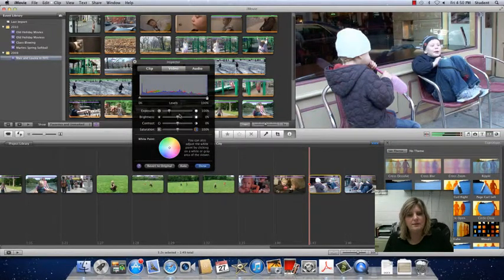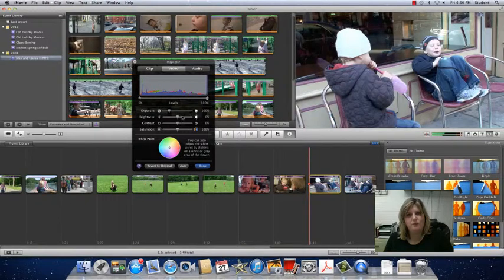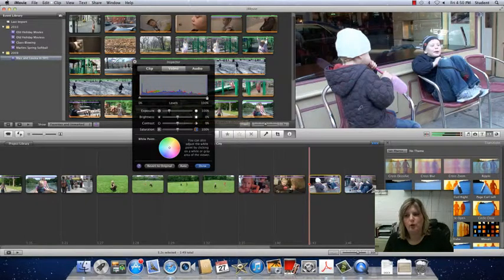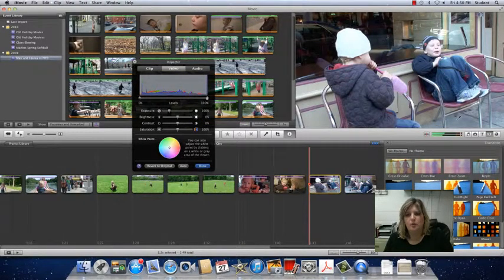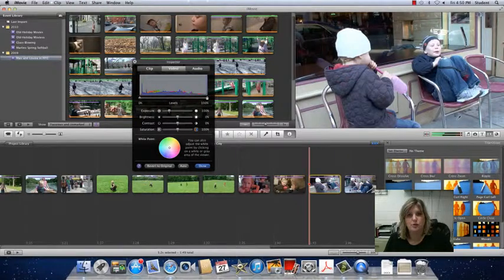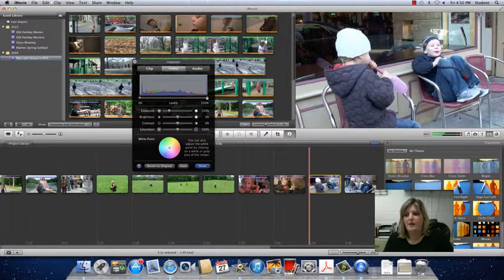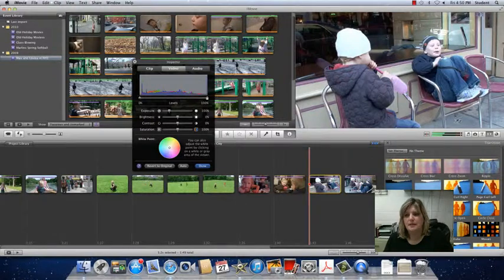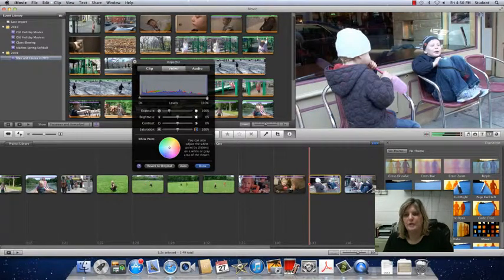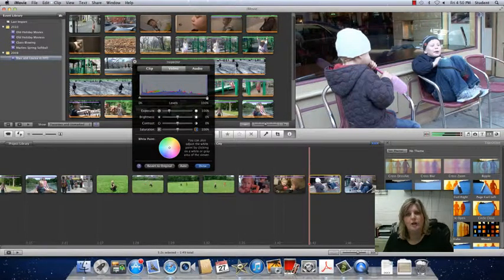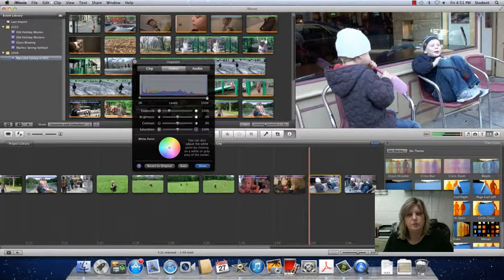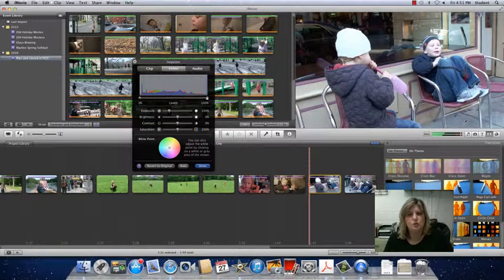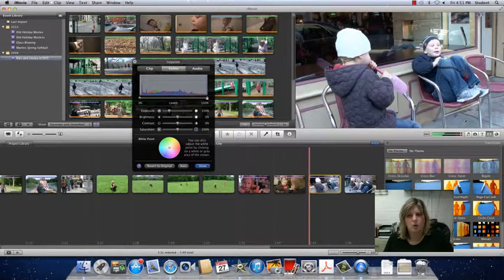Once I'm on video, if I move my pointer over to the scene, notice the pointer changes to an eyedropper. If I click that eyedropper on the gray cement, when I do that, look at this paint color and you'll see that it changes just ever so slightly from a blue tint to more of a yellow.